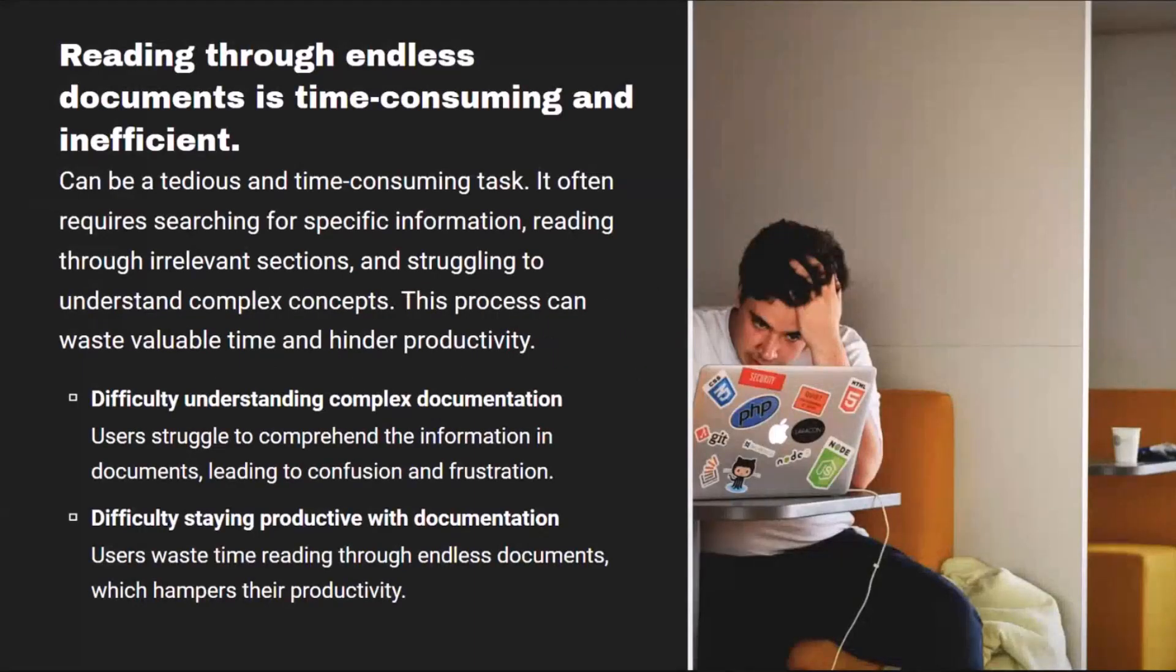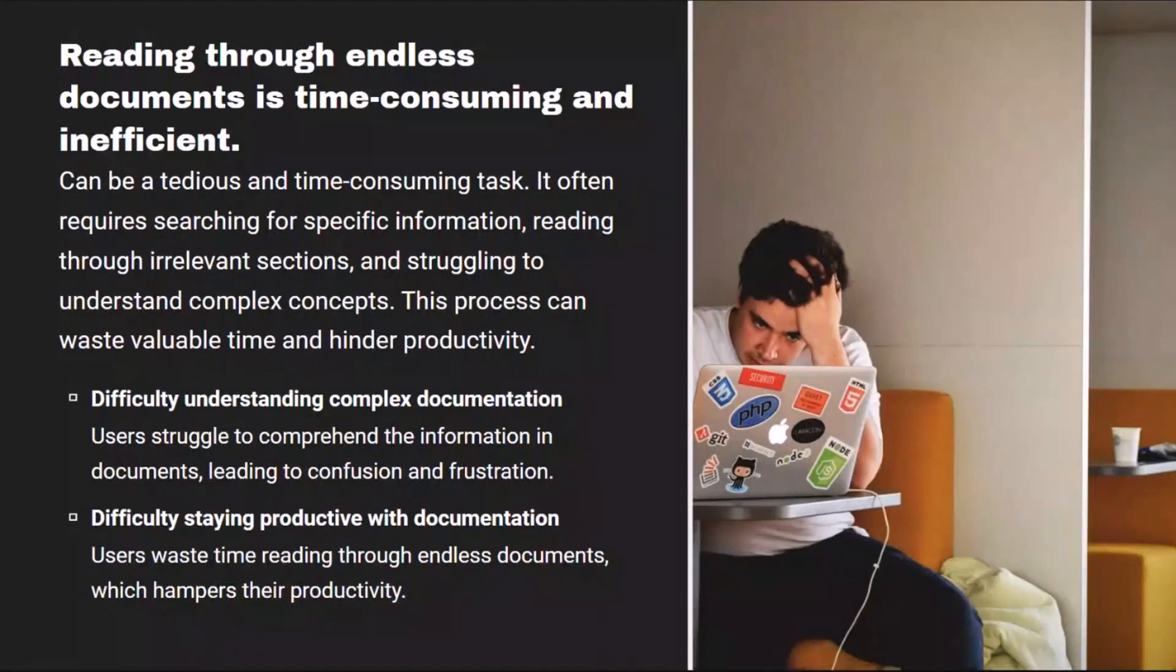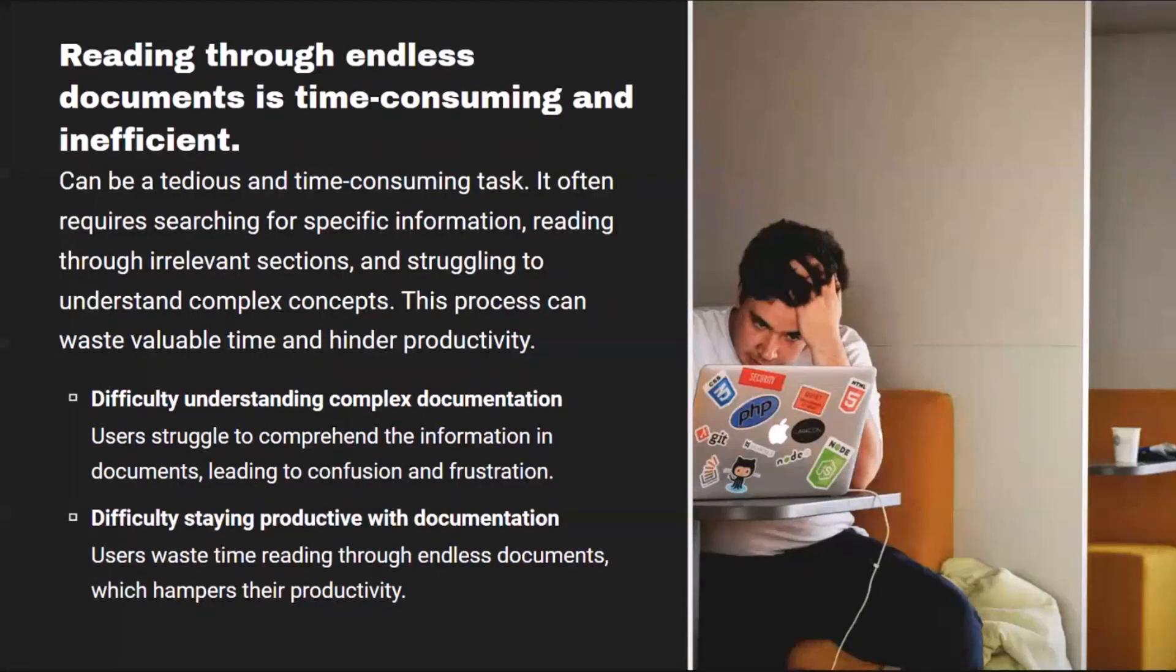Understanding that reading lengthy manuals and technical documentation can be tedious, time-consuming tasks, we decided to create an application that will simplify your daily routine of reading, analyzing long text, searching for answers in lengthy manuals with the power of artificial intelligence.